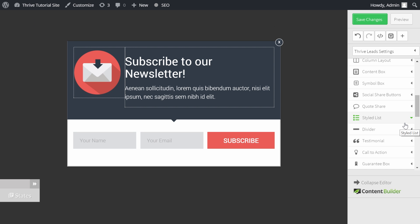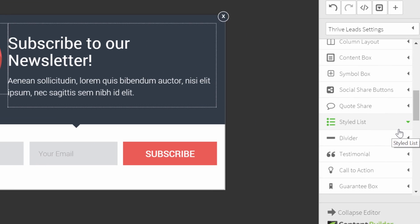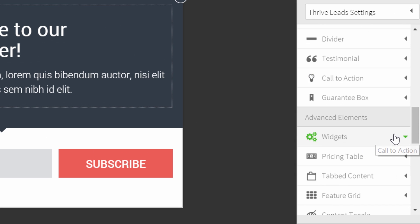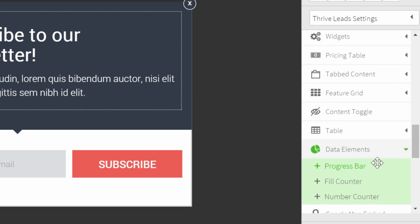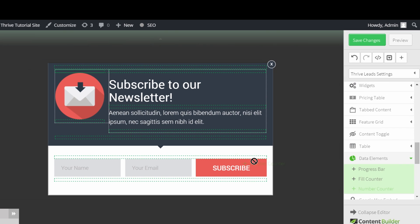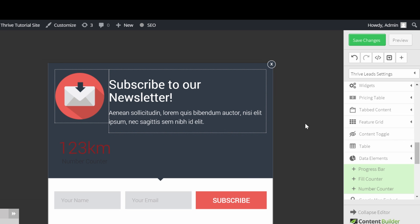To add a subscriber counter to any of your opt-in forms, choose the data element number counter. Drag it onto your opt-in form. As you can see, it doesn't exactly look like the subscriber counter I just showed you, but don't worry. I will show you step-by-step how to get the same effect.